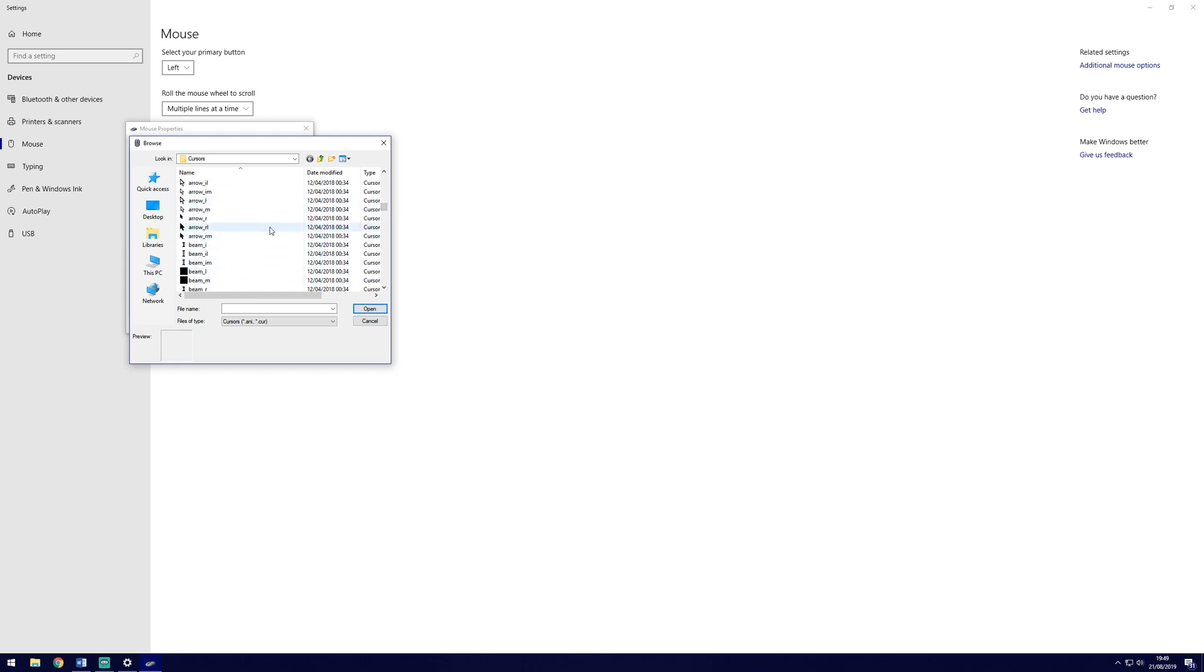If you have downloaded a custom one, you will need to navigate to where you saved it. Just select the one you want and then you're done.